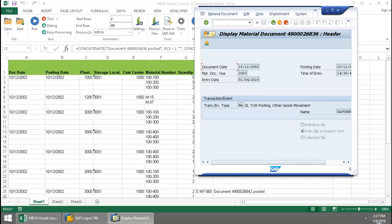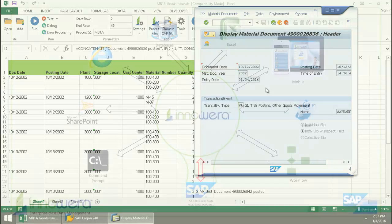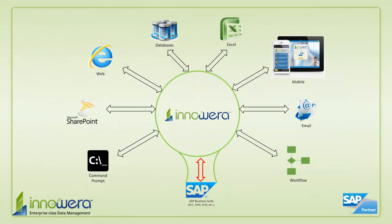I was able to create these documents in SAP right from Excel. Thanks for watching, and if you'd like to learn more about how to simplify SAP, visit us at innawera.com and be on the lookout for more videos in this series.